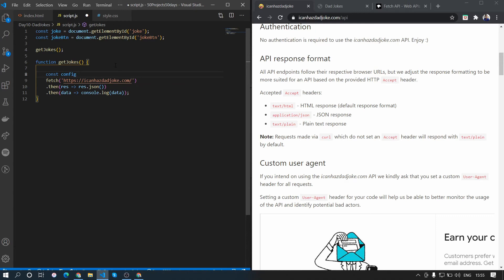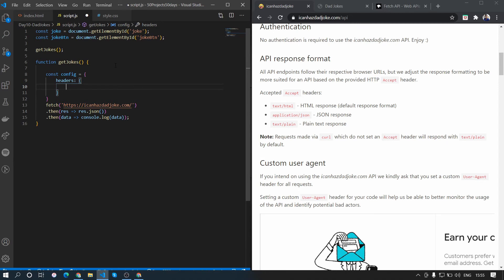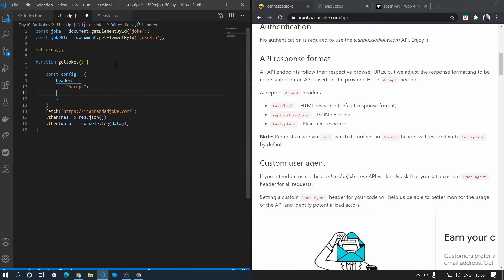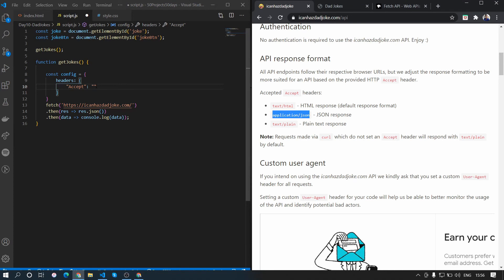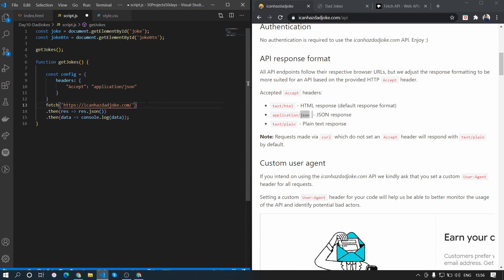To get the JSON response, we'll add a config object: const config with a headers property containing a key 'Accept' with the value 'application/json'. This is specific to this API — different APIs may require different headers. Then we pass this config as the second parameter to the fetch call.